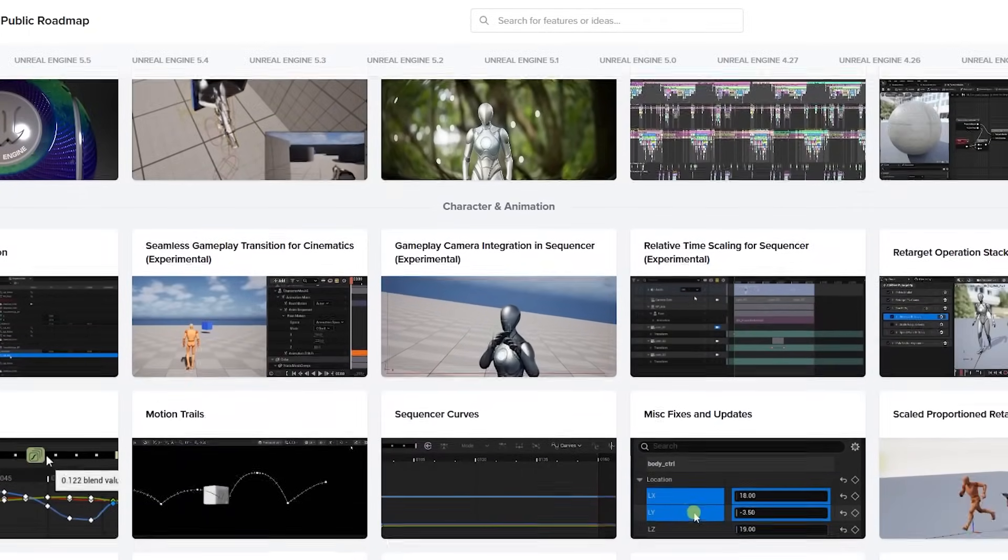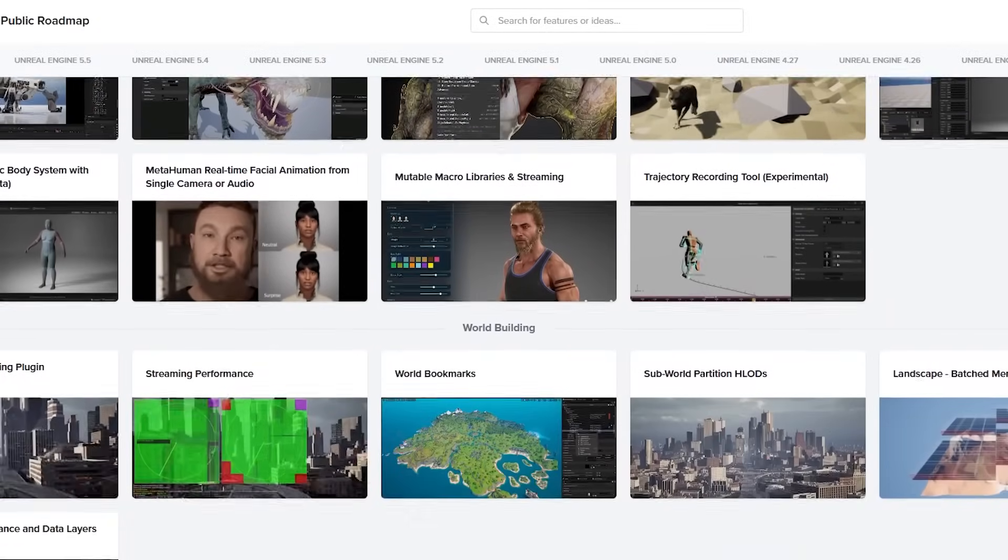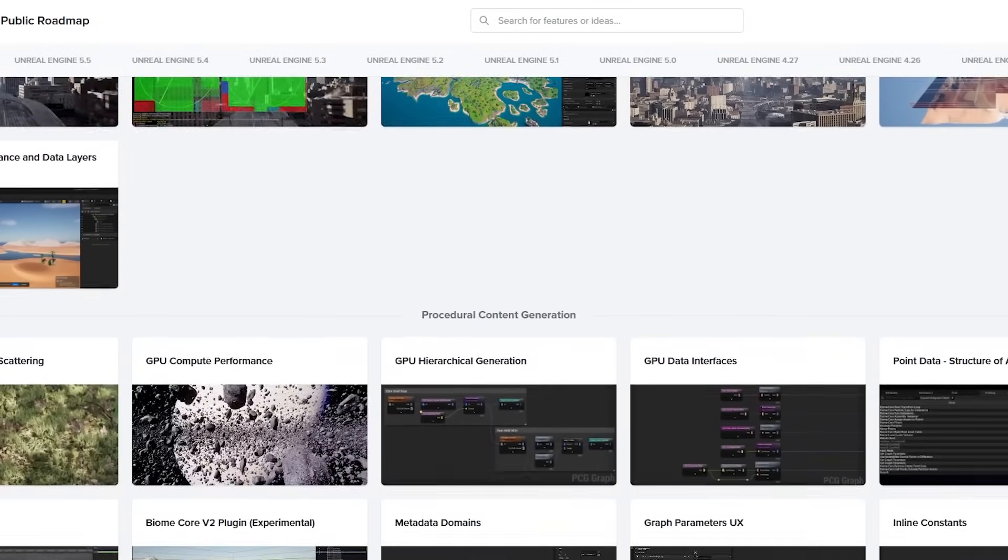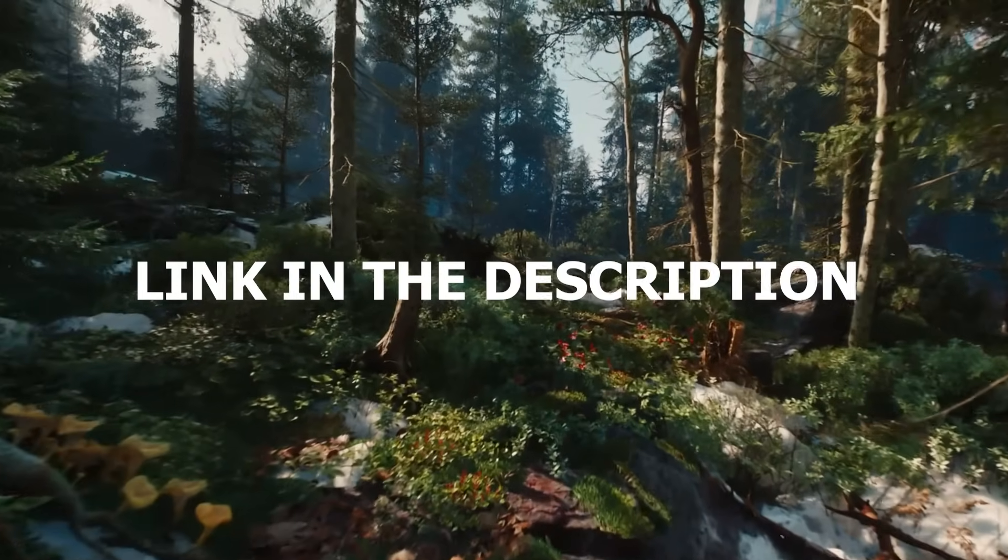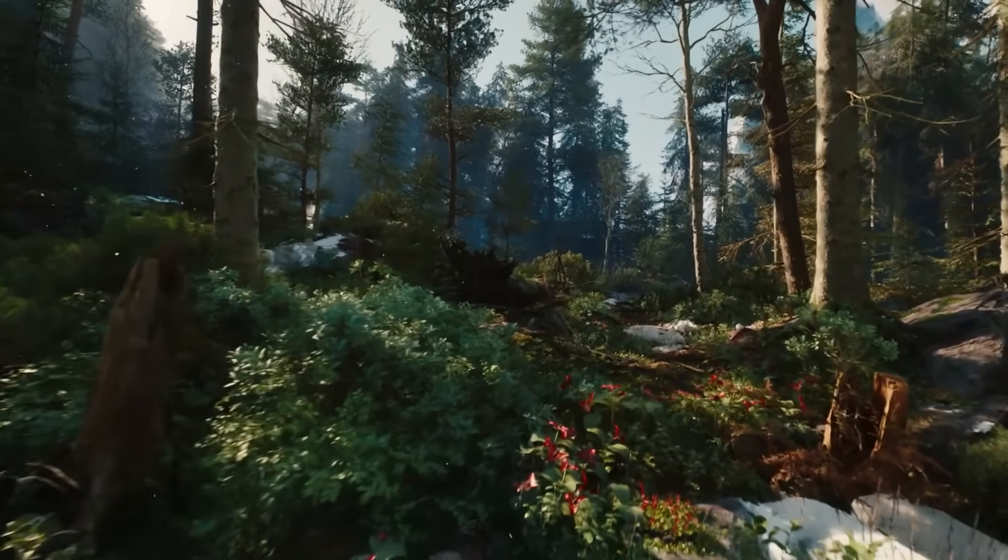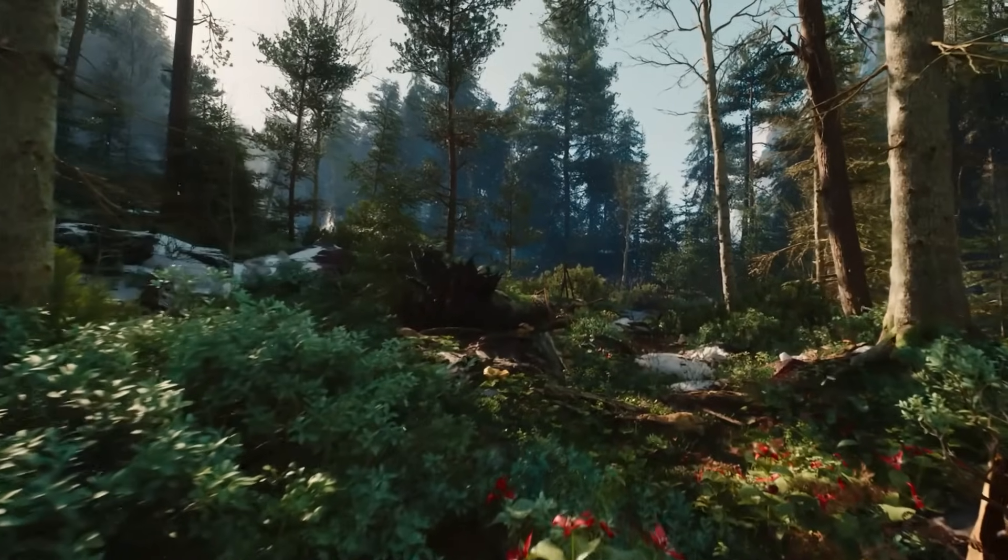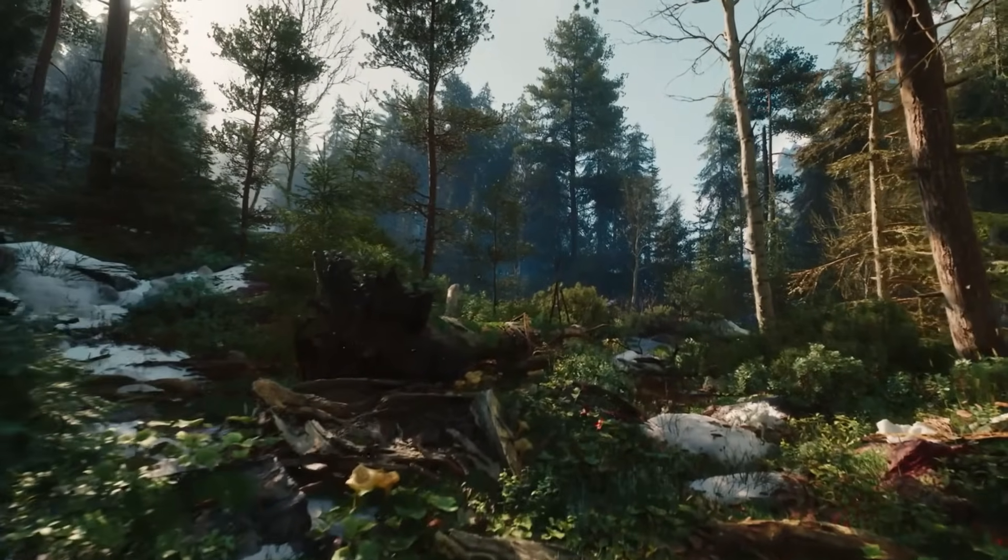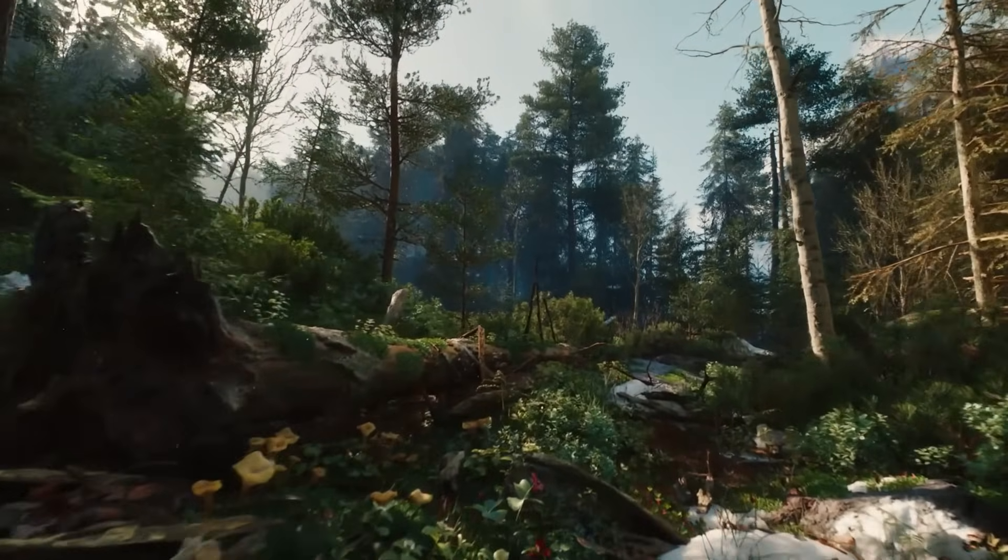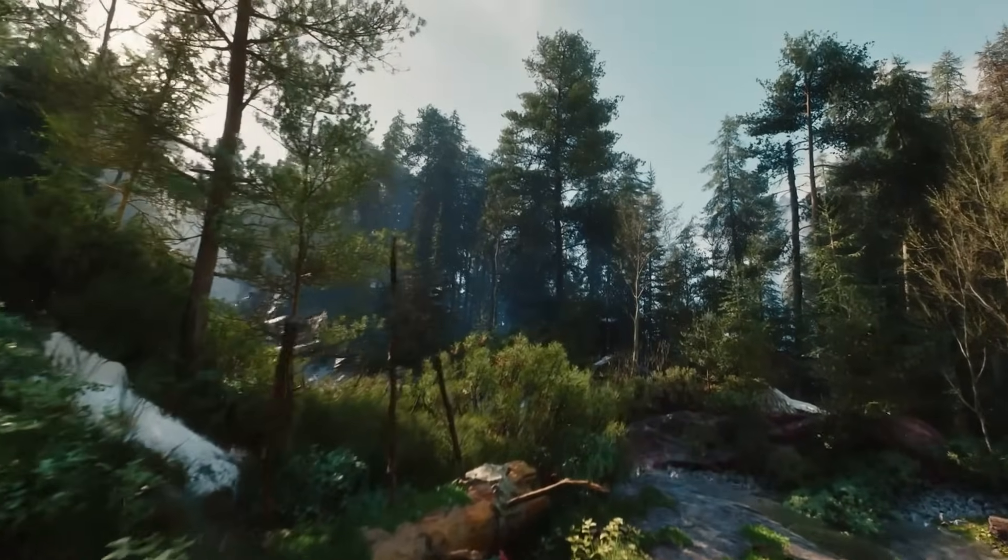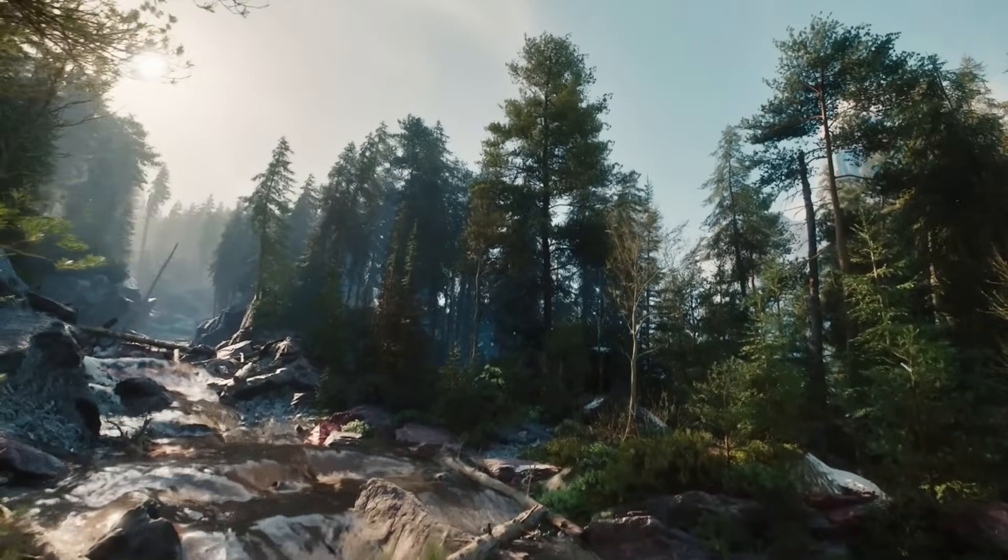There are a lot more other minor updates and changes in Unreal Engine 5.6, but without making this video a whole 45 minutes long, I will instead include the link to the patch notes and the public roadmap in the description below so you can check out all of the new features on your own time. But if there was something in particular that caught your interest in this video, let me know down in the comments down below and I will try to make a follow-up video about it. Anyways, that's pretty much it for this video, so don't forget to leave a like on the video and subscribe for more Unreal Engine content, and I'll see you guys in the next one.